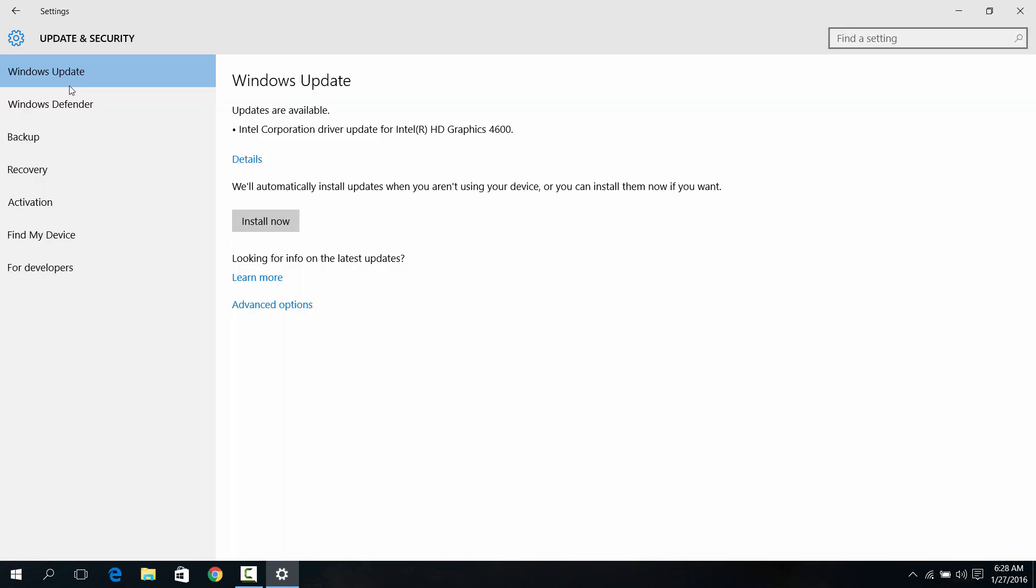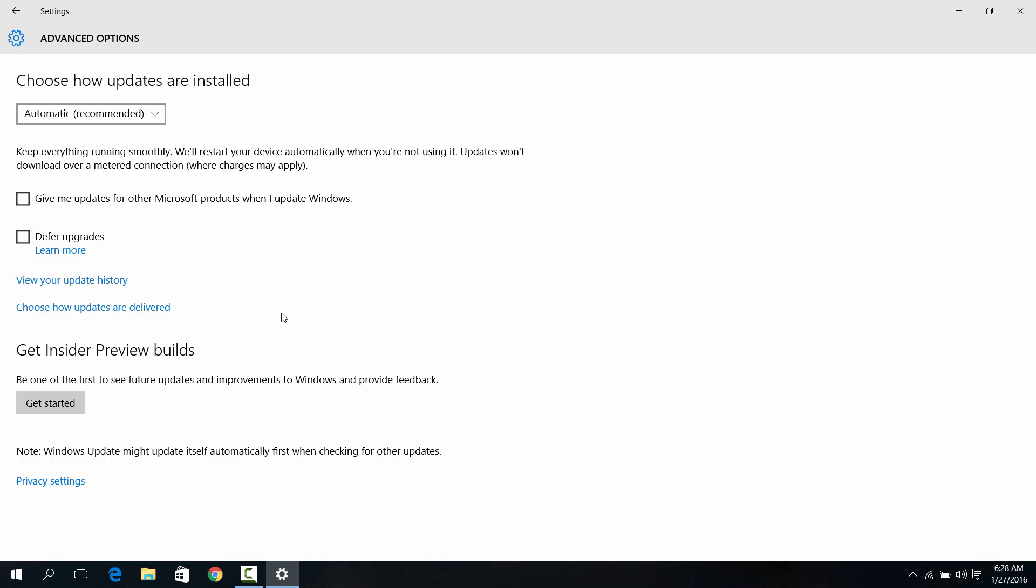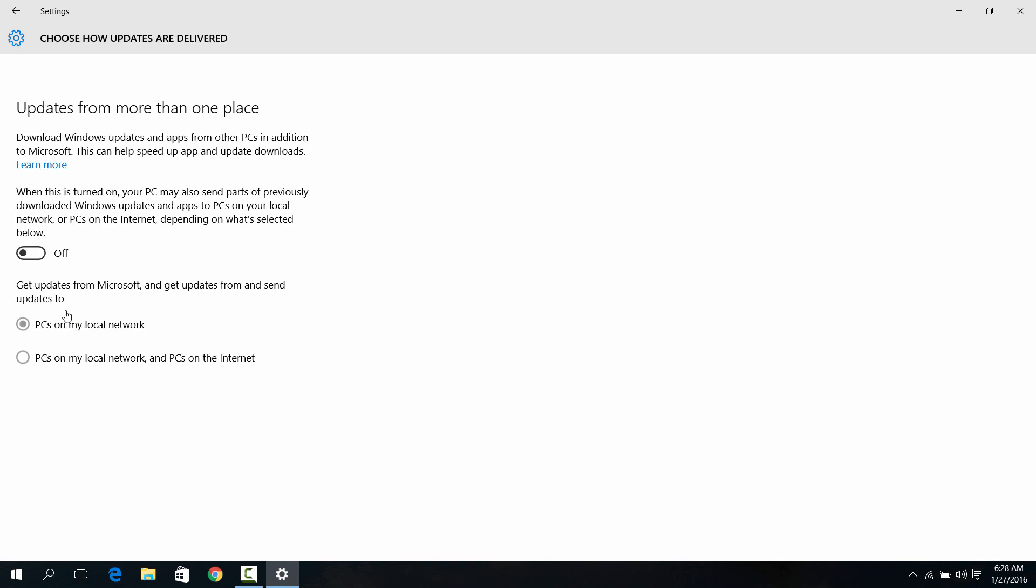Go to Windows Update settings, click Advanced Options, and then click Defer Upgrades. And then click How Updates are Delivered. Turn this button off.